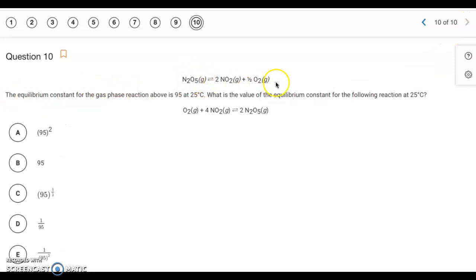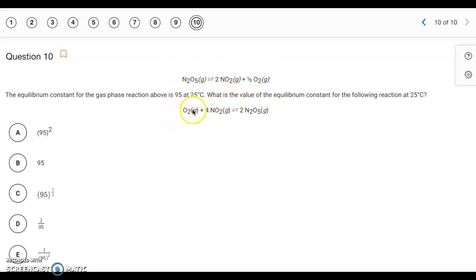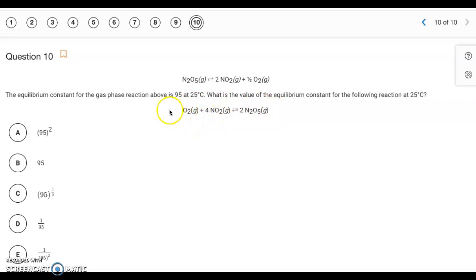Question 10. We have a reaction with K equals 95. To go from this reaction to the target reaction, we have to flip it — reactants and products are on opposite sides — and also multiply by a factor of two. When you flip a reaction, you take the reciprocal: 1 over 95. When you multiply a reaction by an integer factor, you raise K to that power. So it becomes (1/95) squared. Answer: letter E. And that's all for that quiz — have a great day!